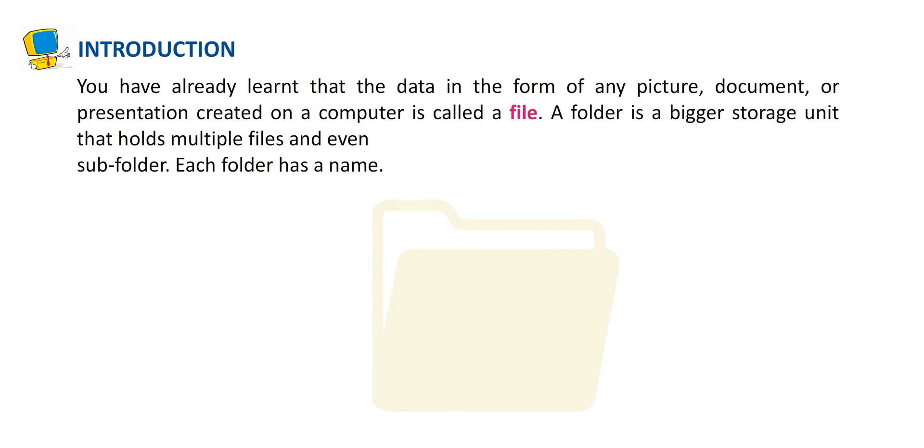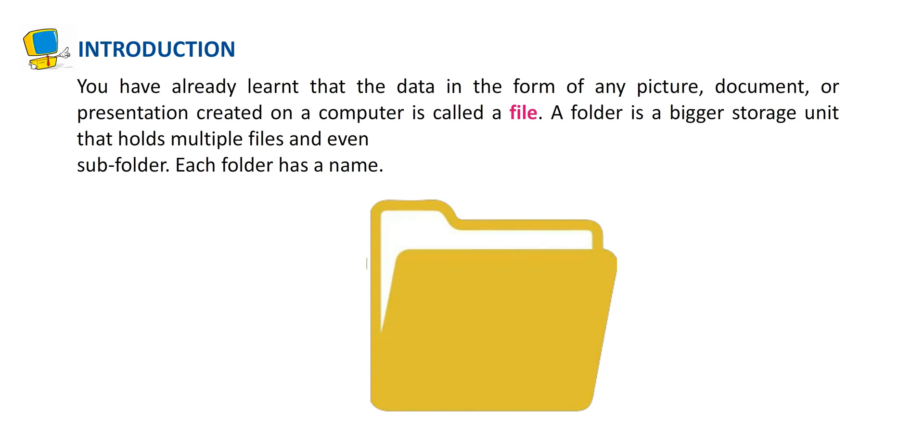You have already learned that the data in the form of any picture, document, or presentation created on a computer is called a file. A folder is a bigger storage unit that holds multiple files and even subfolders. Each folder has a name.